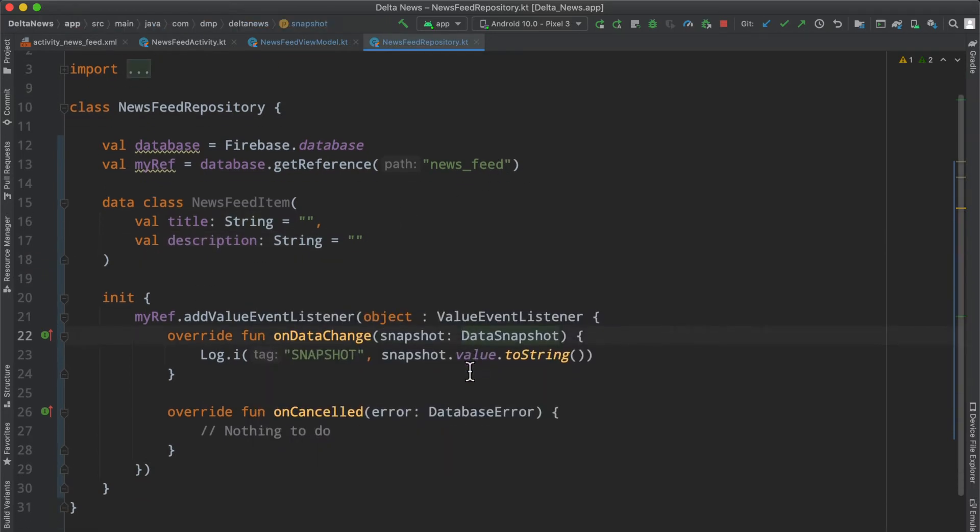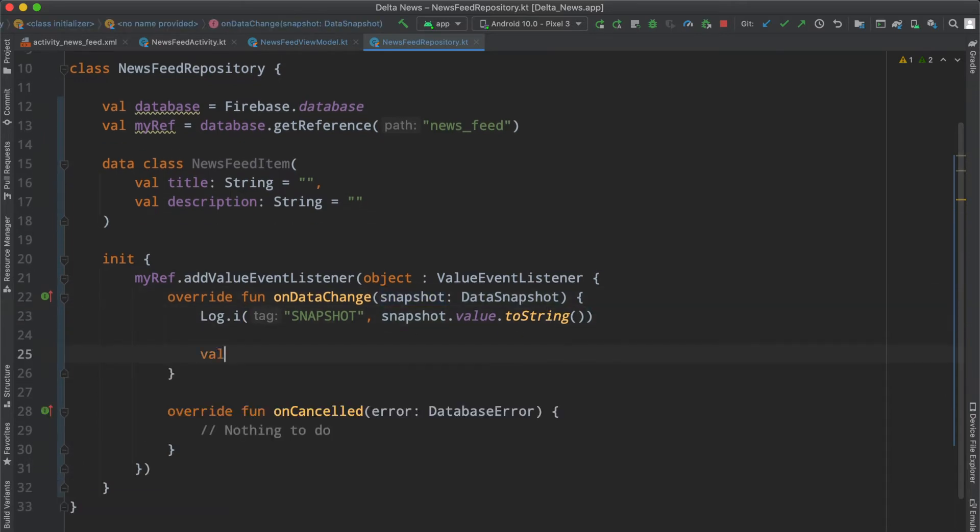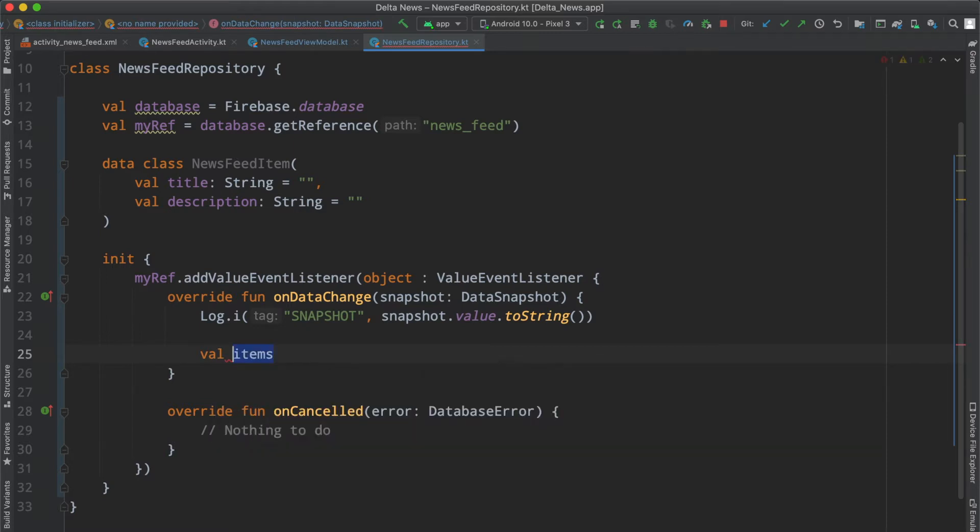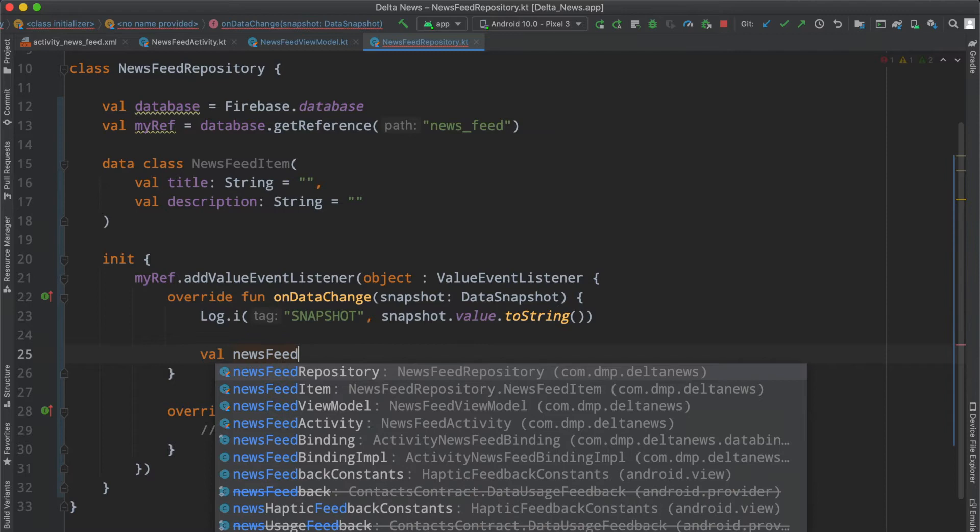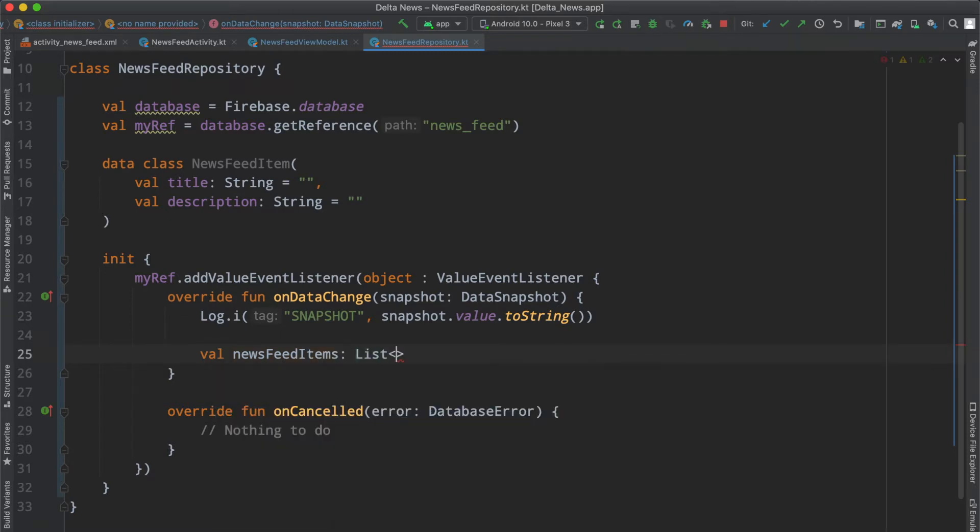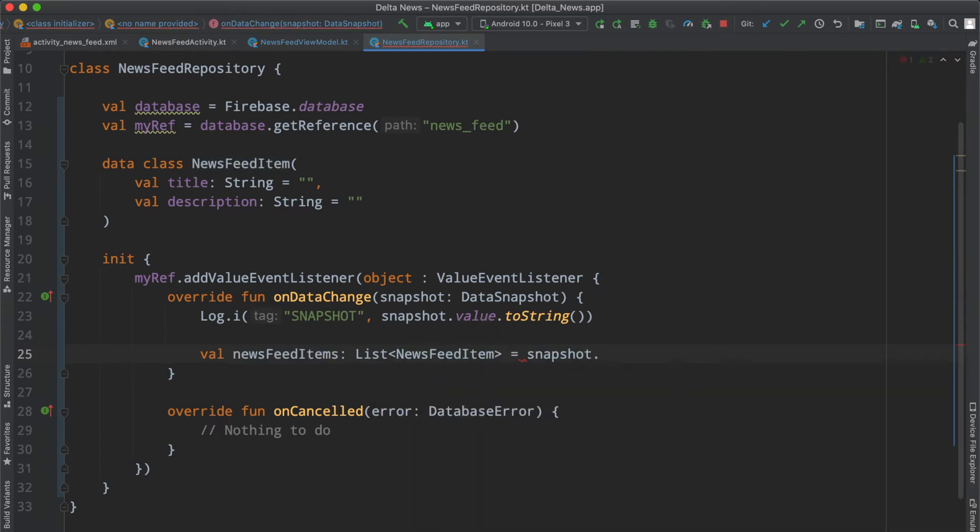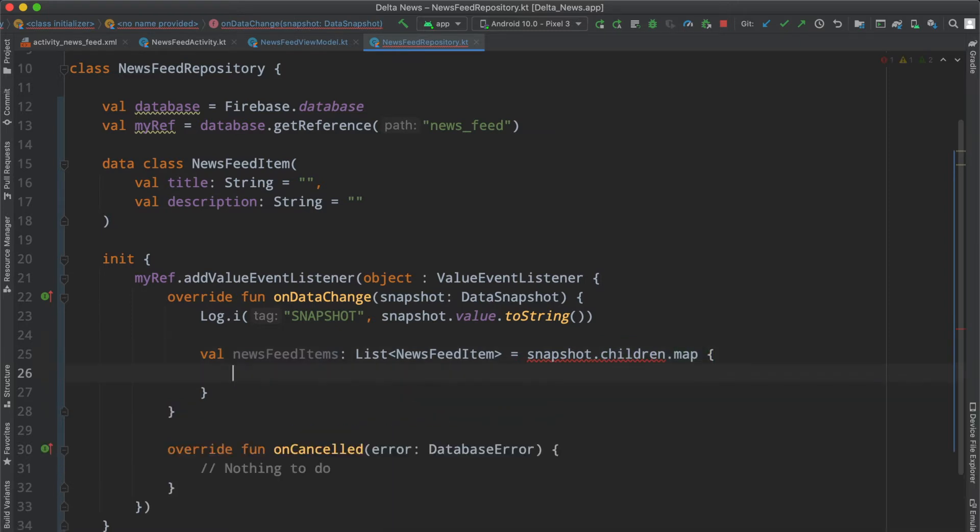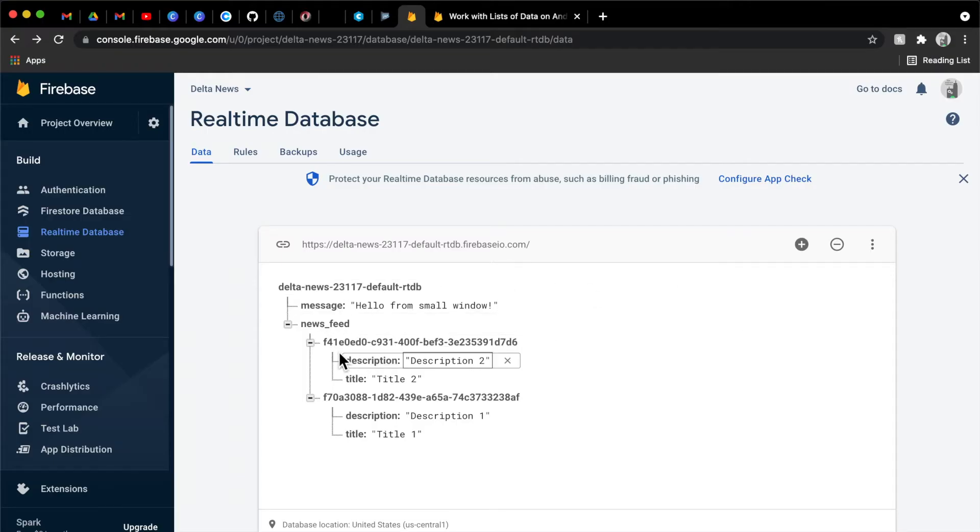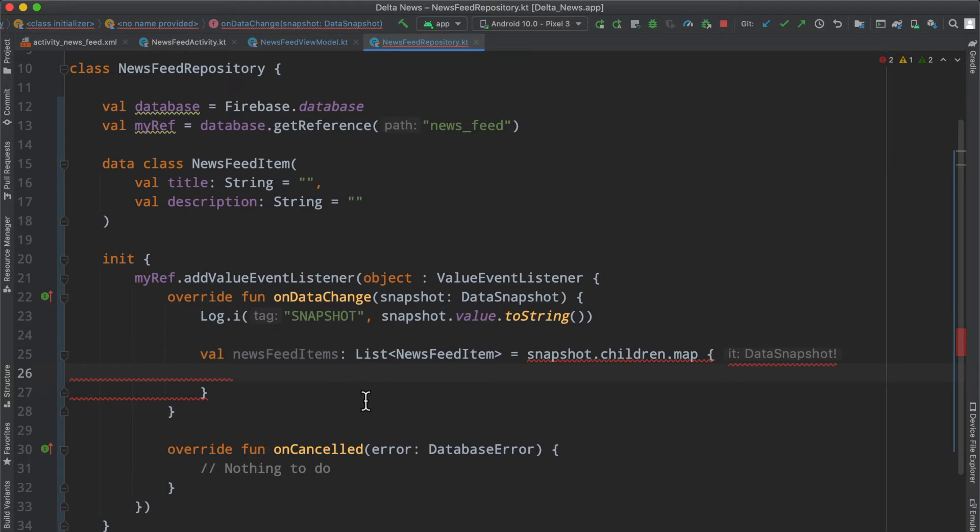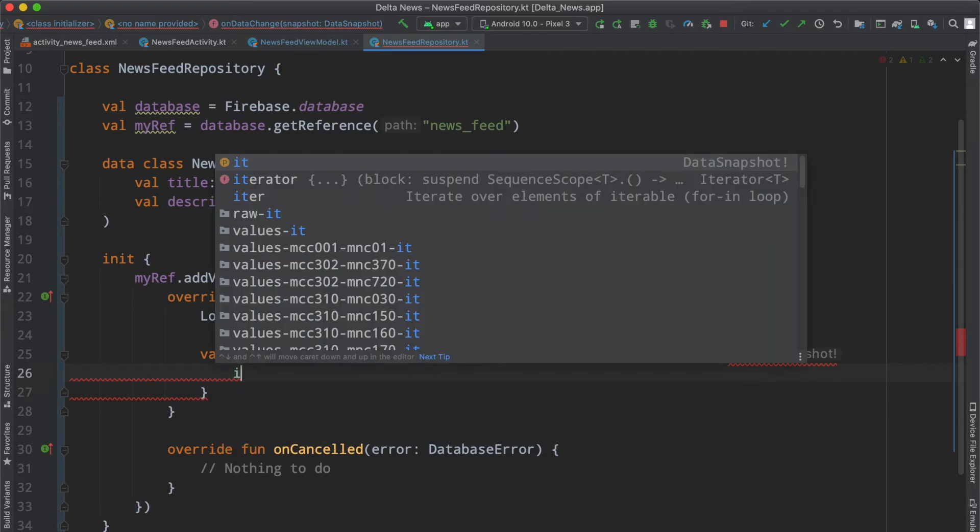Now we can actually make use of this snapshot and parse things out. We can create a list of items, news feed items. This is going to be a list of news feed item. We can set that equal to our snapshot.children.map. We're going to map each of these snapshots, each one of these particular nodes of the children of this news feed node.